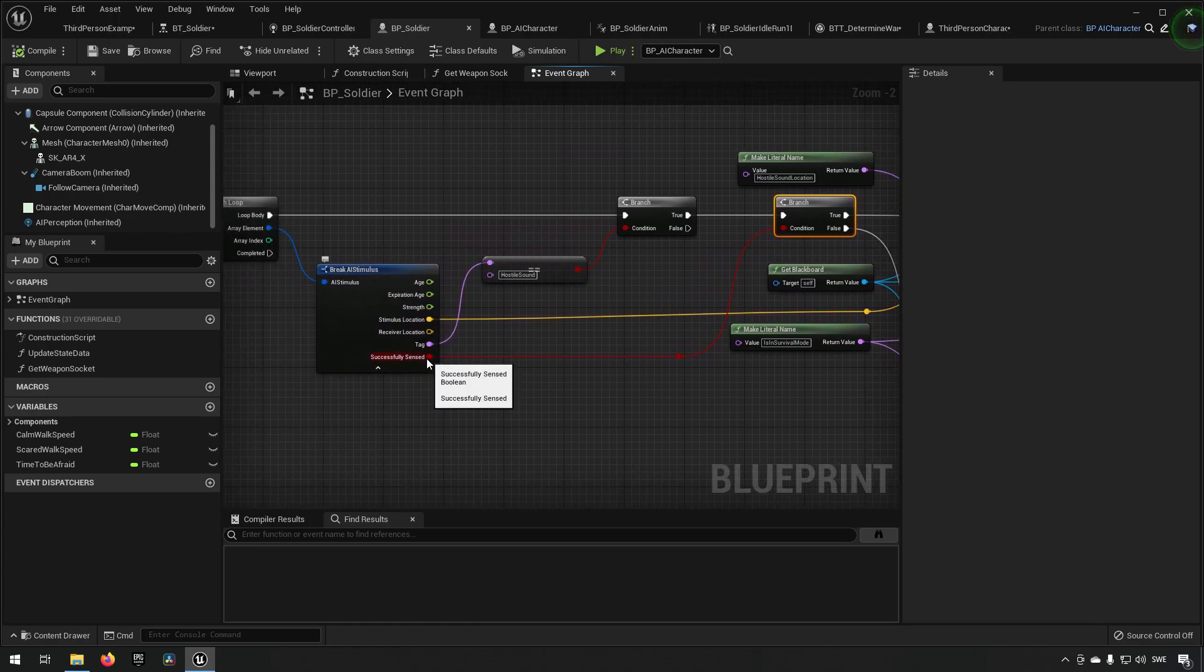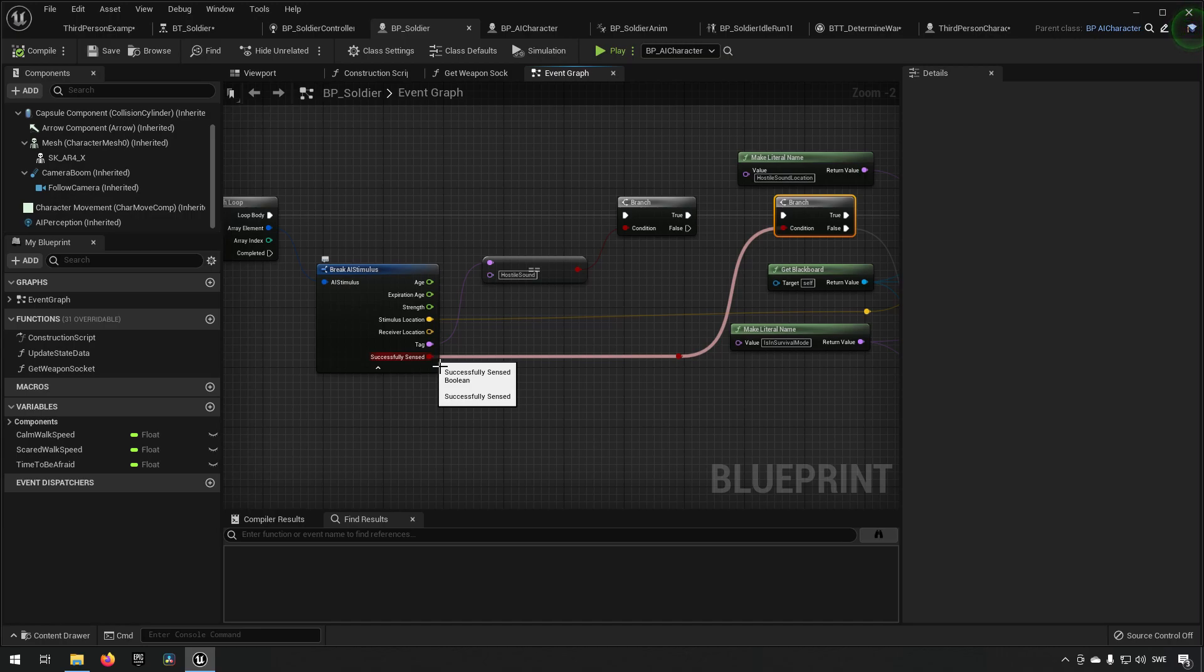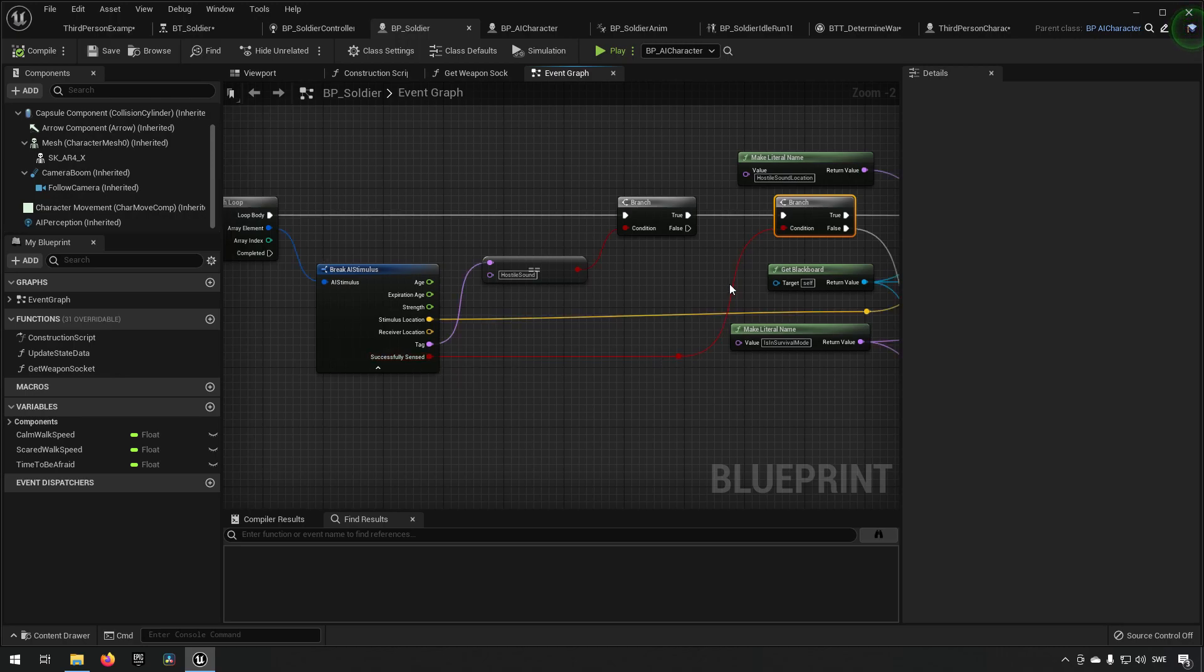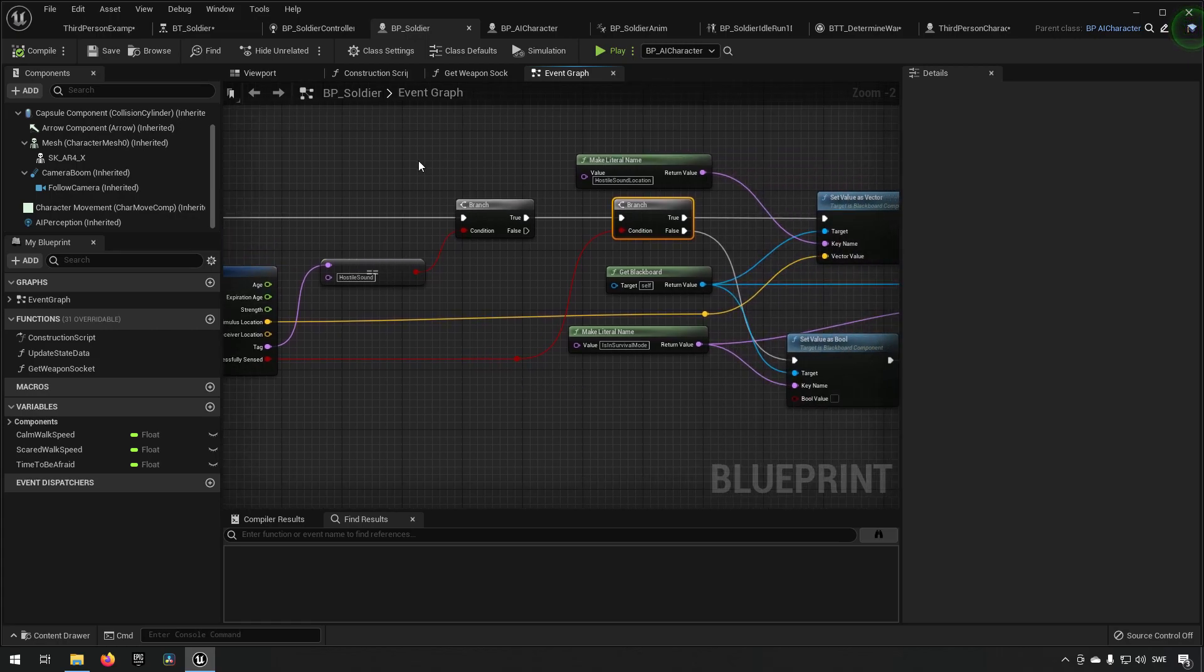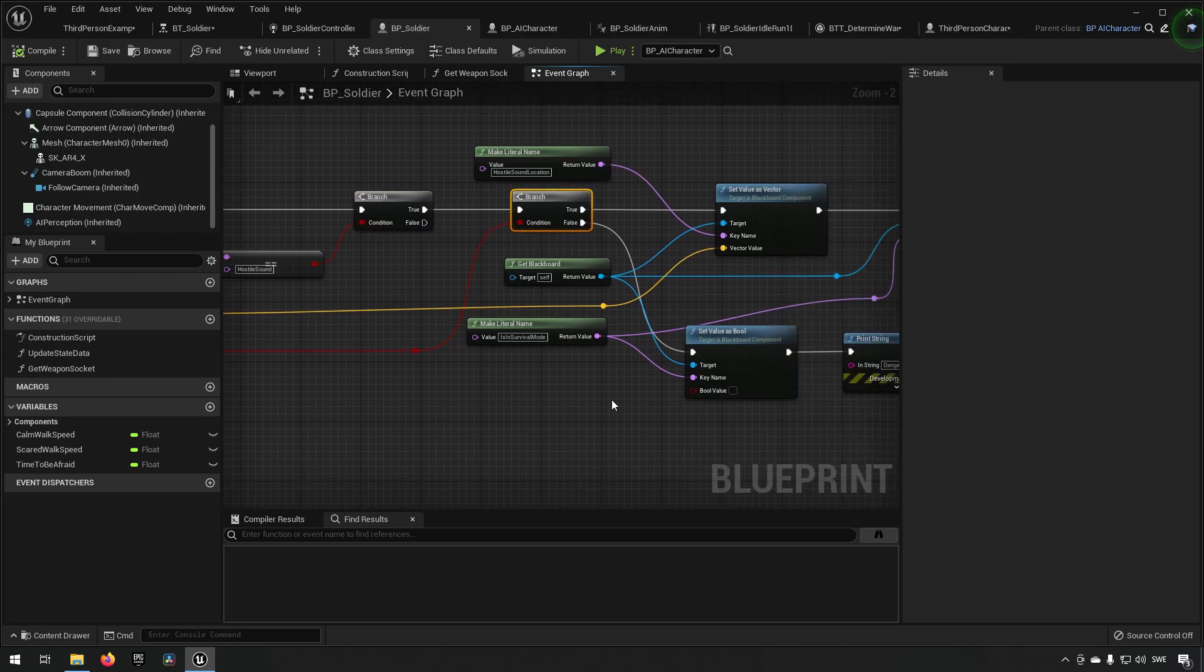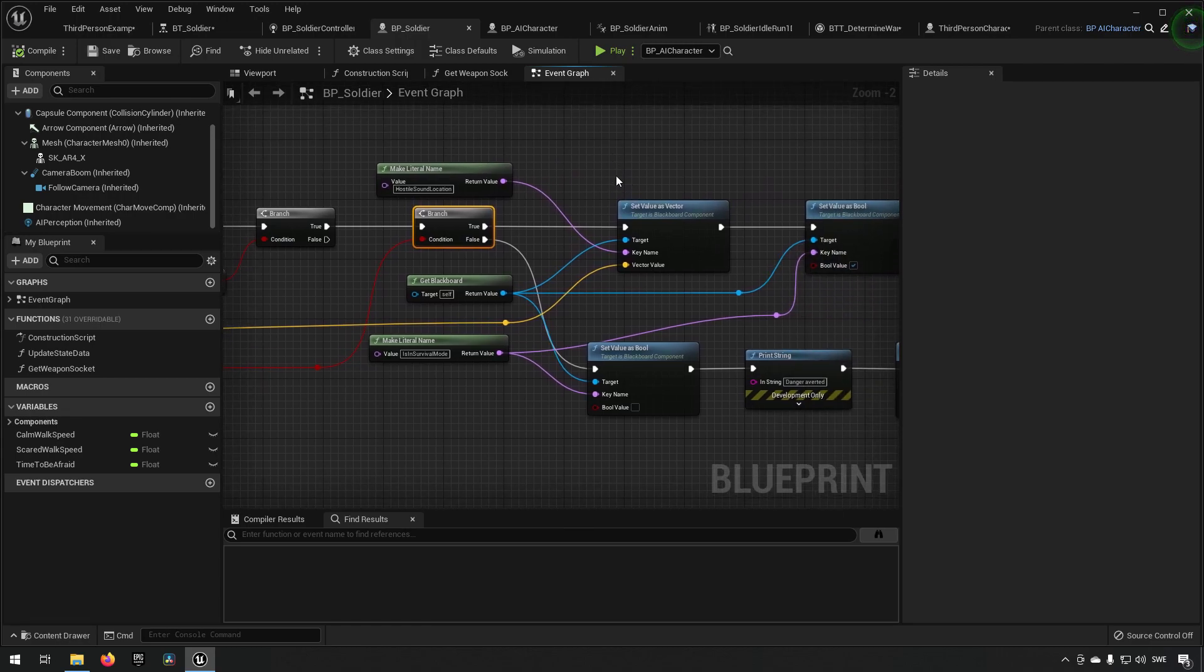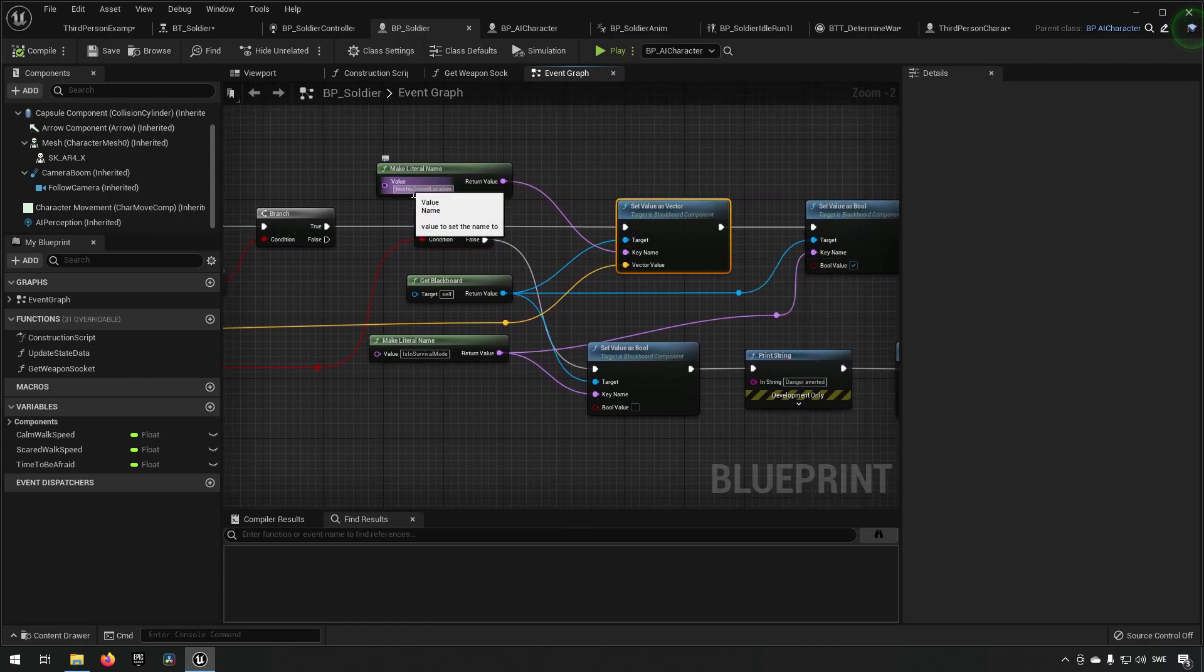If it is true and it is successfully sensed, because you need to have... you can also get the perception update when you have heard a sound but a certain amount of time has gone by and then it expires or you're not interested in it anymore. If that happens then you'll reach the point of this one being false. We want to make sure that both we're going through the hostile sound and that it's currently sensed.